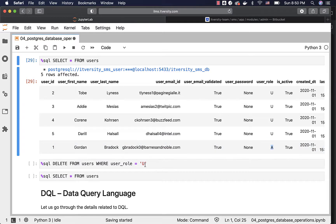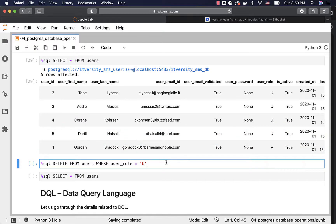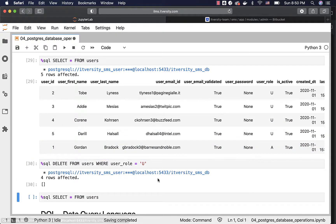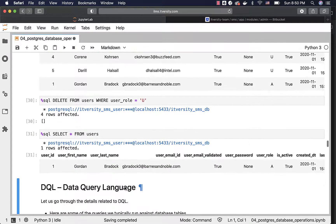You can delete records from the table using a condition like this. If you do not specify the condition, it will try to delete all the records from the table. But in this case, it will try to delete all the users with user_role 'U', leaving the admin aside. You can run this and see the message saying four rows affected. Then you can run select star from users to review the results — there is only one record remaining in this table.